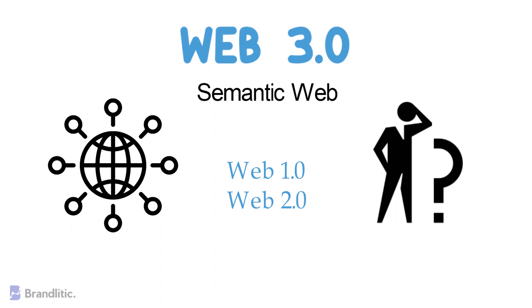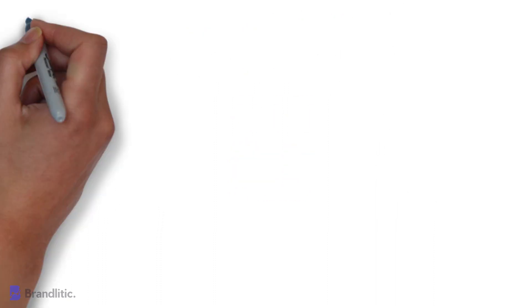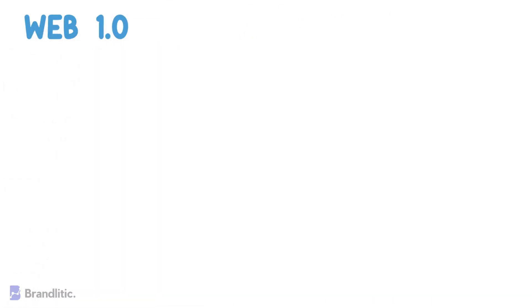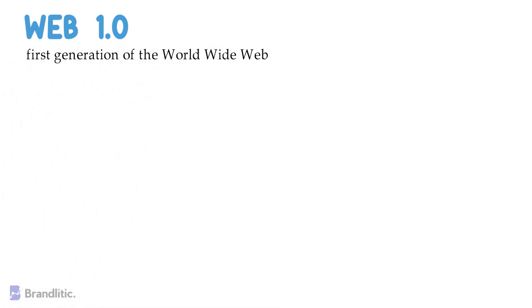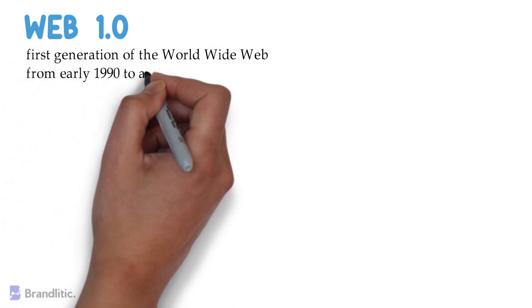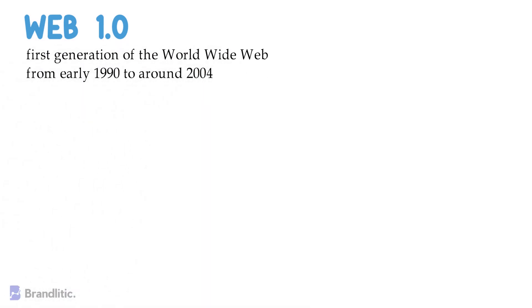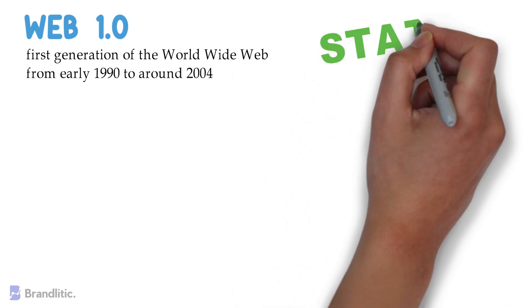Firstly, what is Web 1.0? Web 1.0 was the first generation of the World Wide Web and existed from early 1990 to around 2004. During this stage, most of the websites were static.